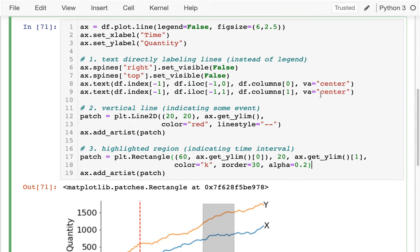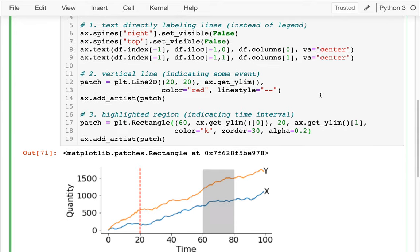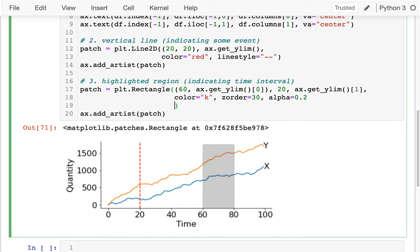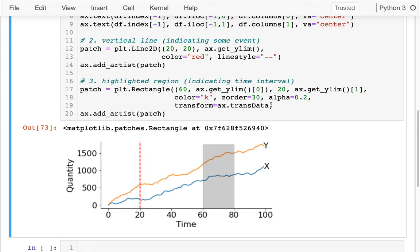Something I want to talk about to review from the last video is coordinate systems. When I'm saying 60 or 20, that's in terms of my data — that's my coordinate system. The way that works is there's a default: transform equals ax.transData. I run that and it makes no difference, because that was my default.